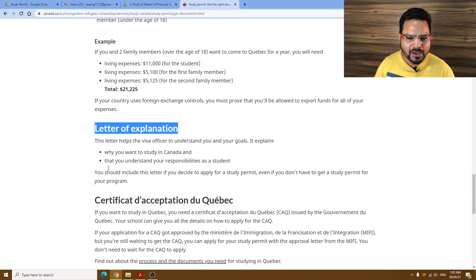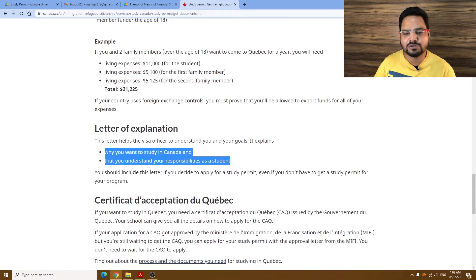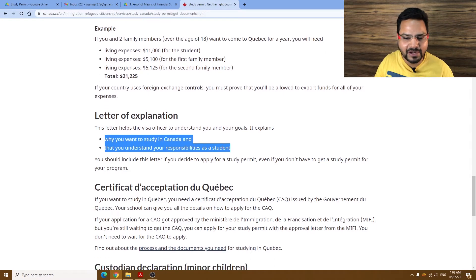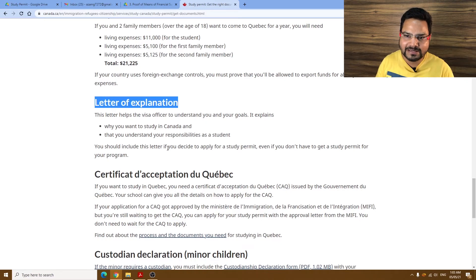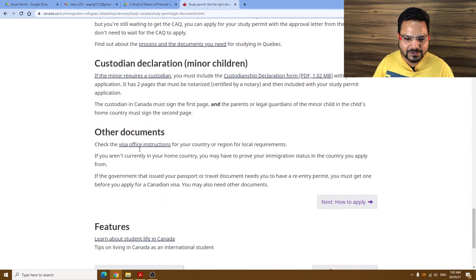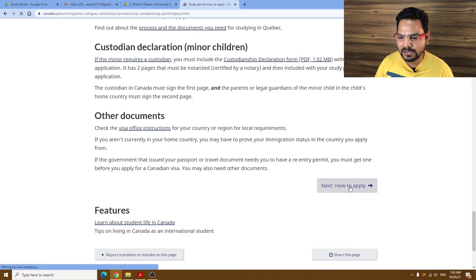The letter of explanation covers why you want to study in Canada and what you understand about your responsibilities as a student. But the main thing they check is why you will leave the country when you finish. This is a very big document — you have to write every word very clearly and explain that you are going to leave the country once your studies are complete.